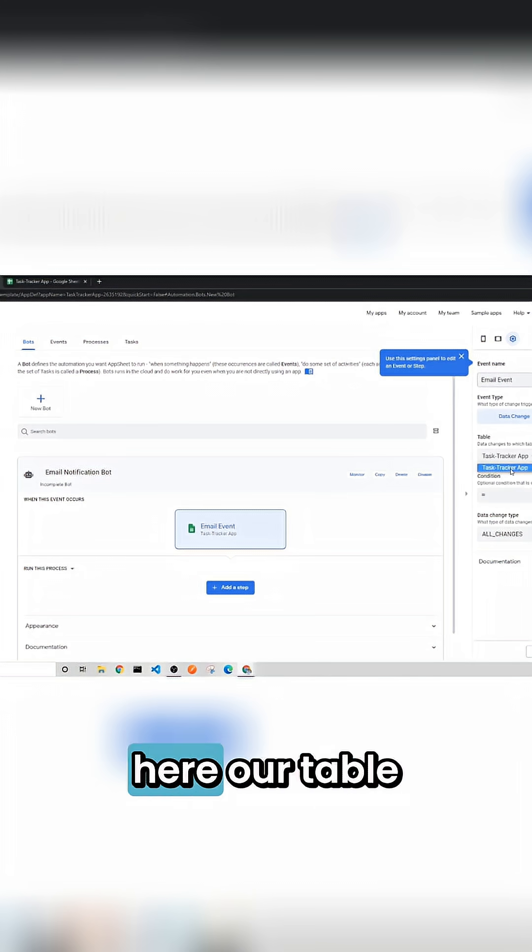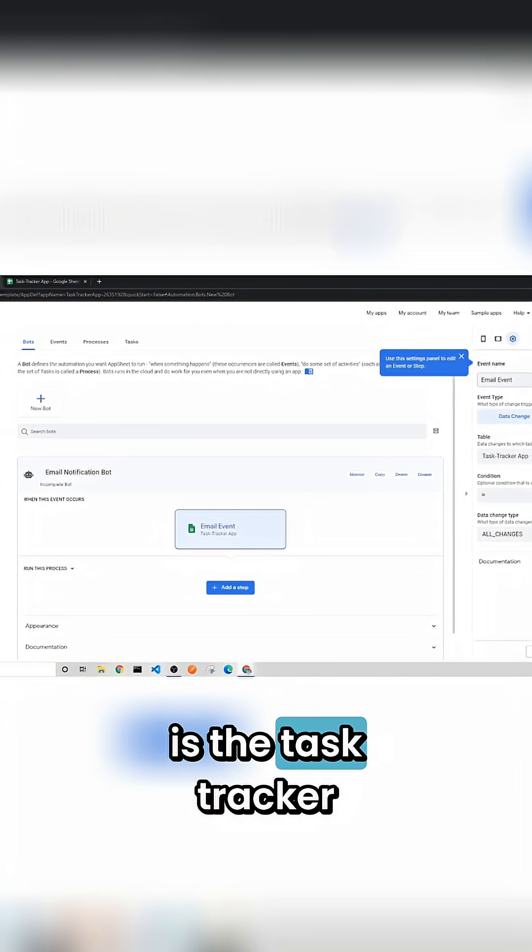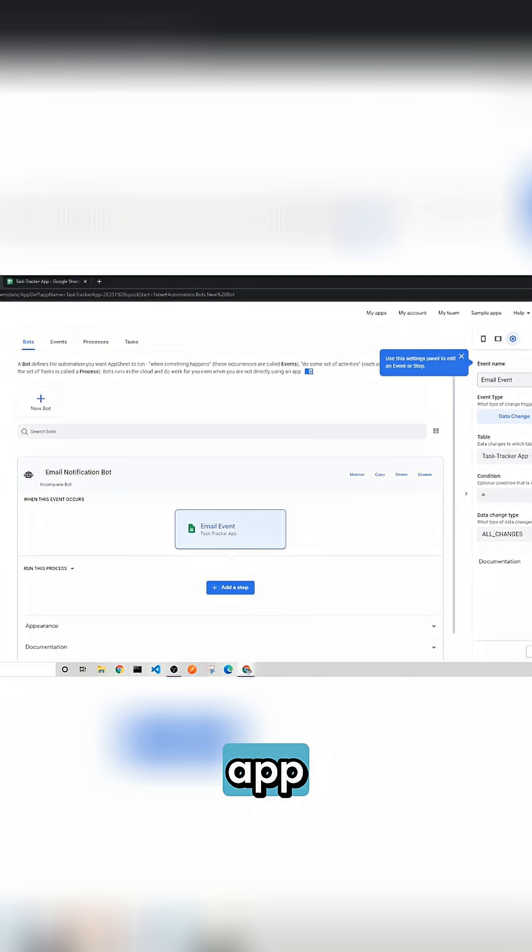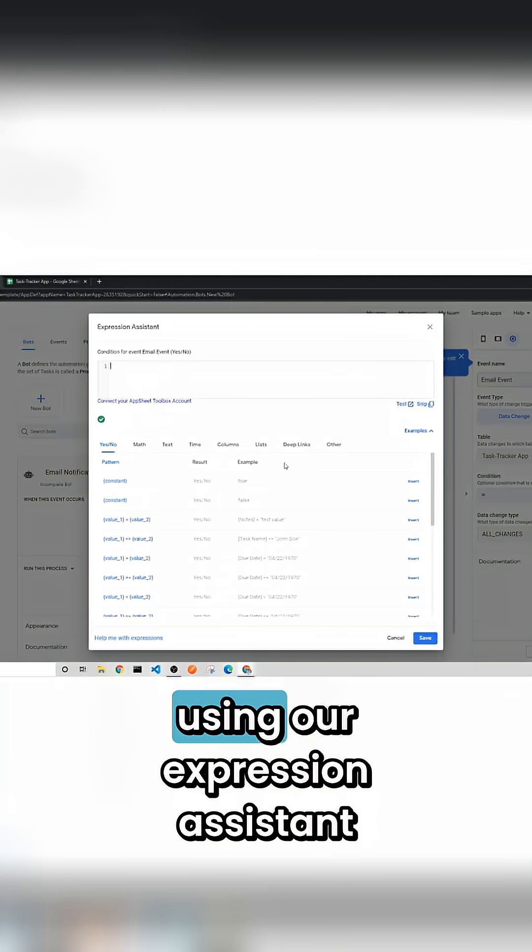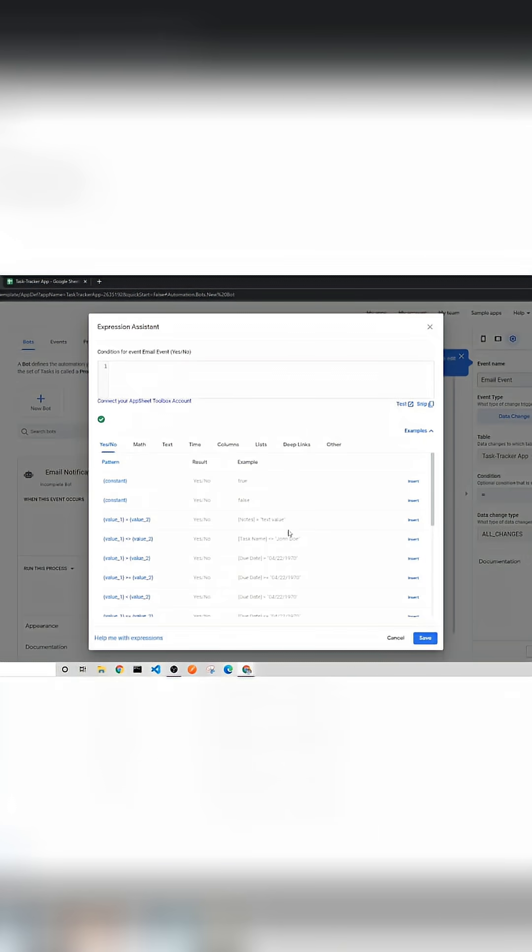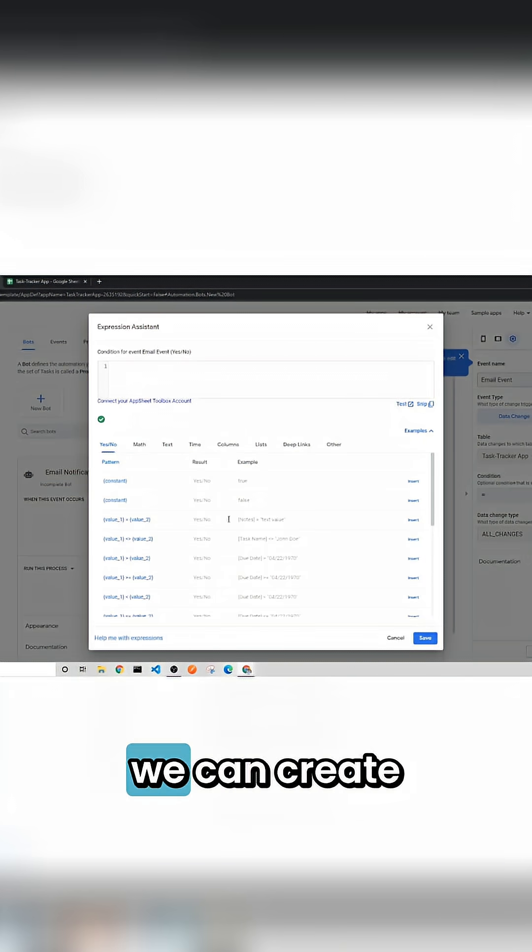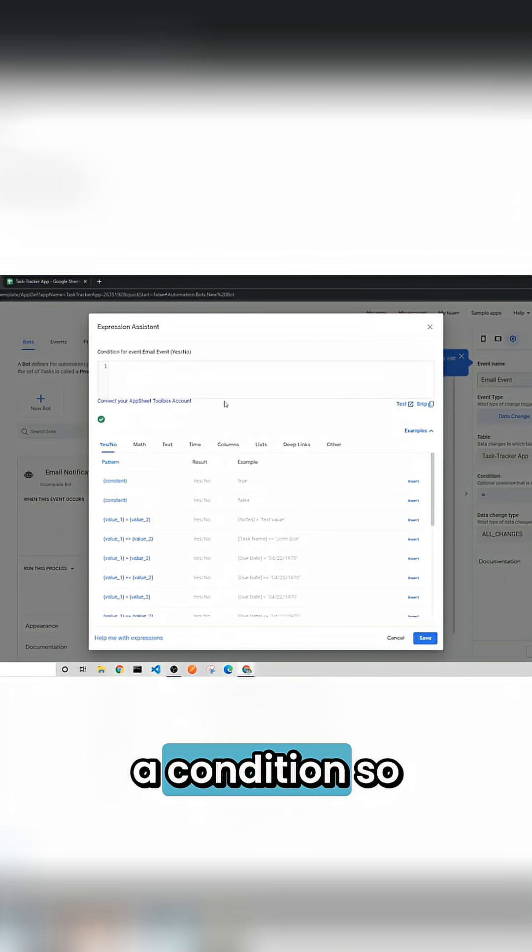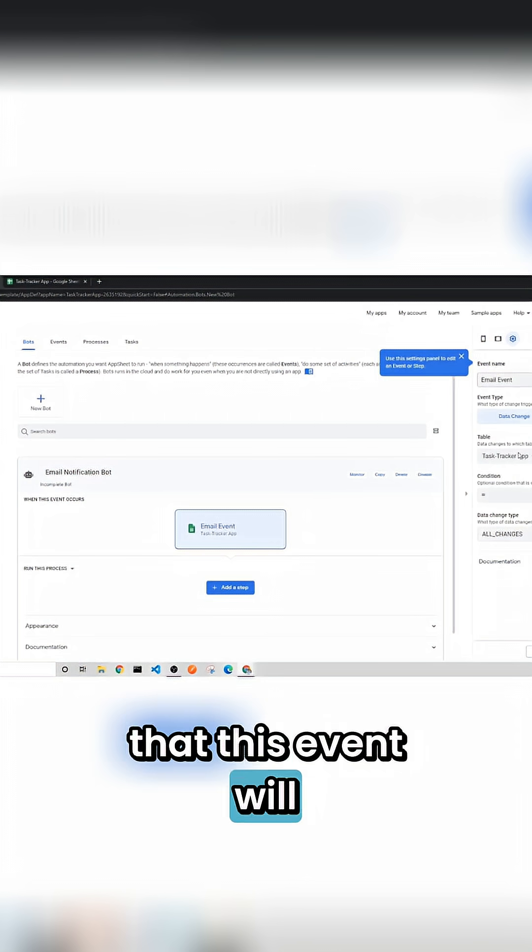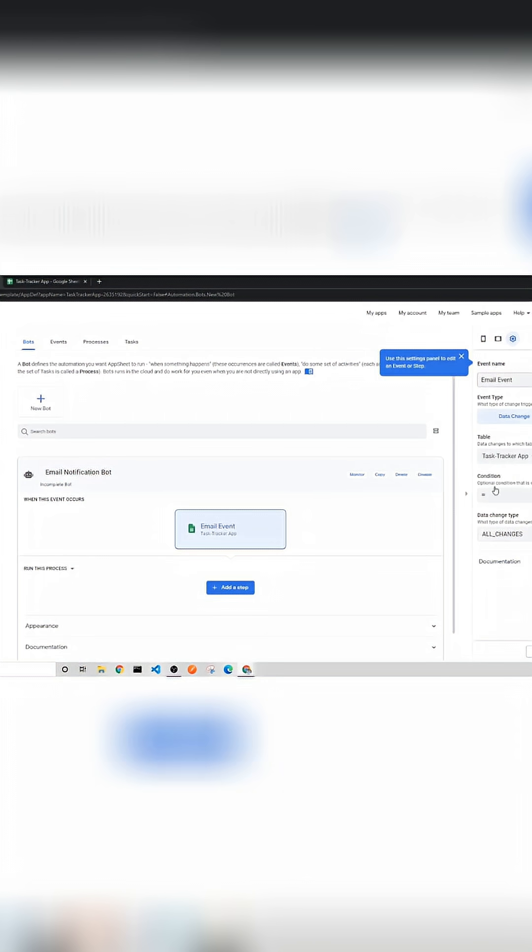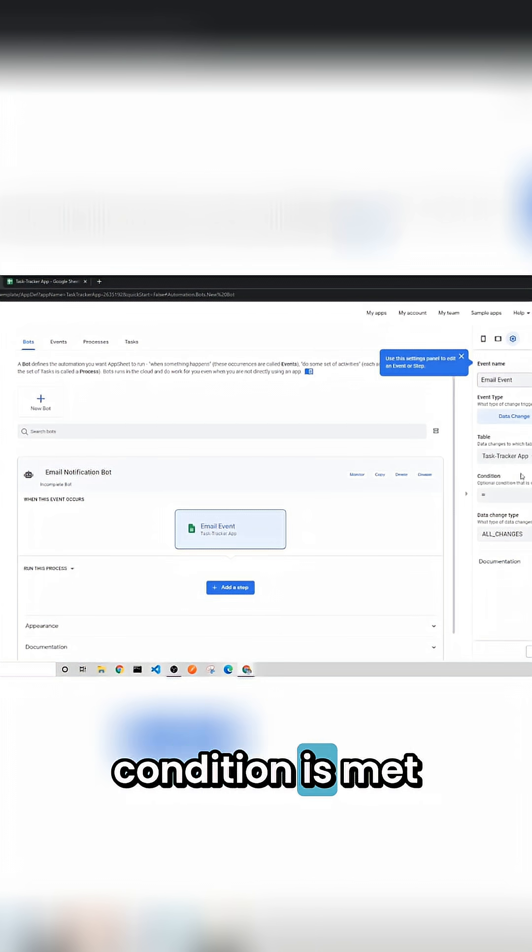So right here our table is the task tracker app and then you can write a condition. Once again using our expression assistant we can create a condition so that this event will only trigger if this certain condition is met.